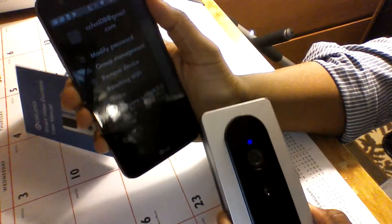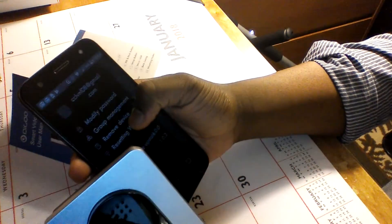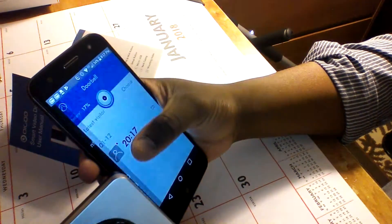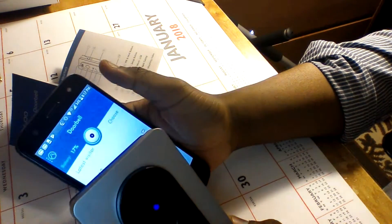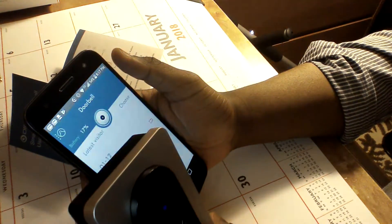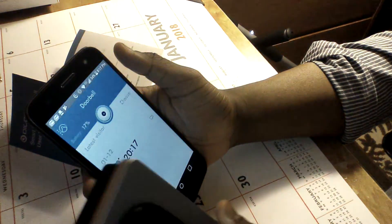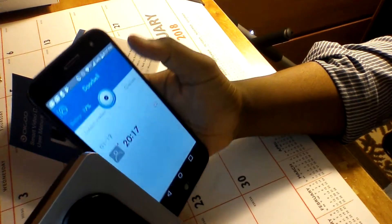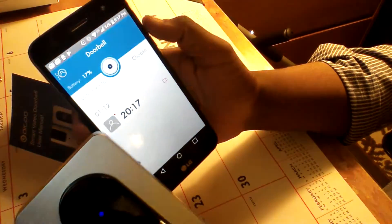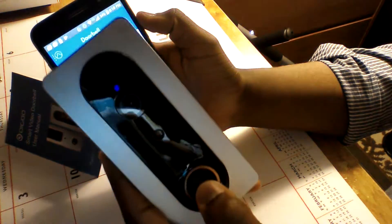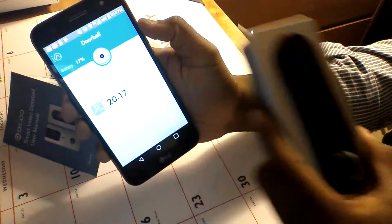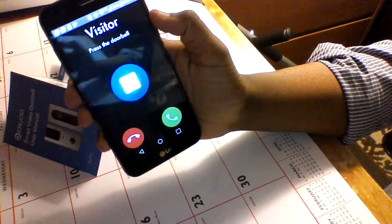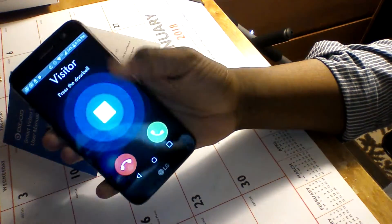When your device is ready to go after getting it through the setup, the setup may take a few tries to get. It took about three or four. Once it's good to go, when somebody does ring the doorbell, they'll press that button and the next thing you'll see is that they'll say a visitor.